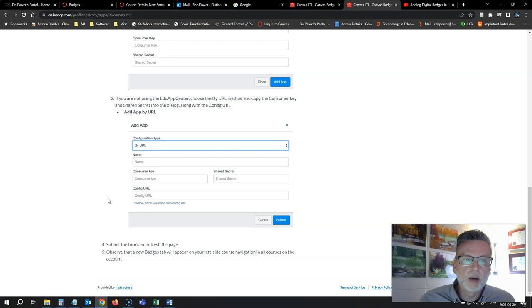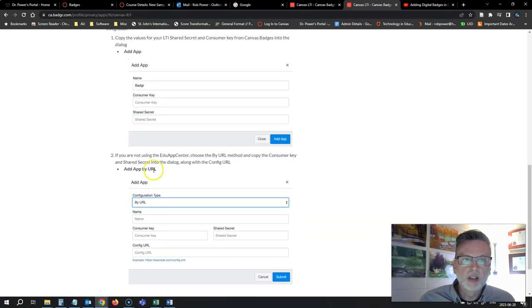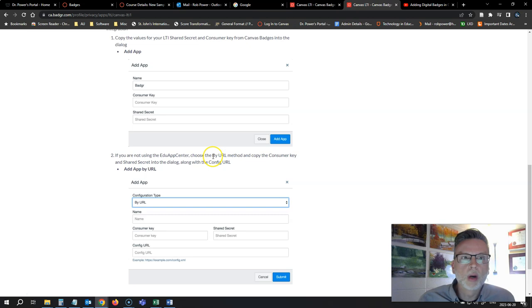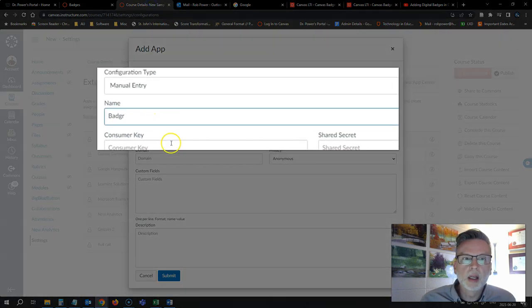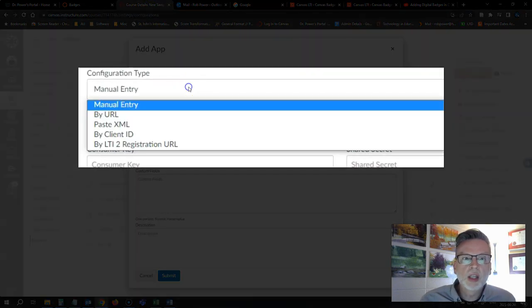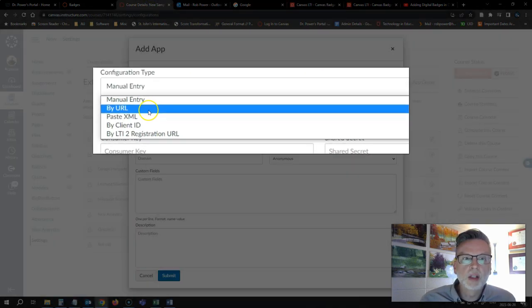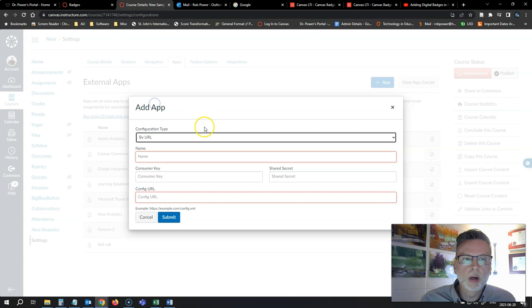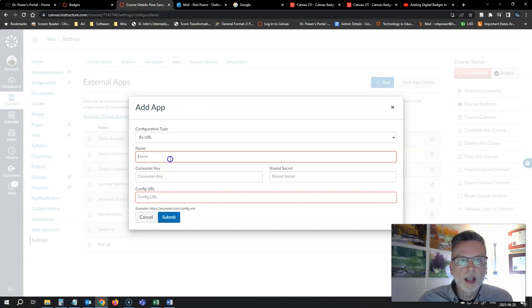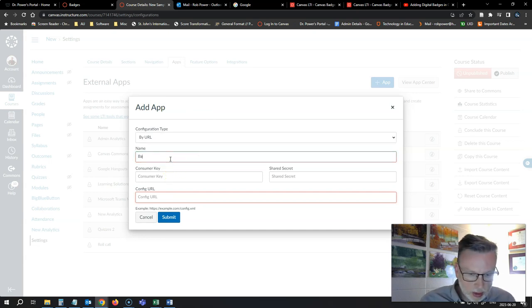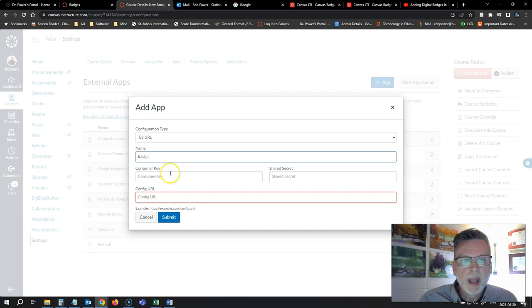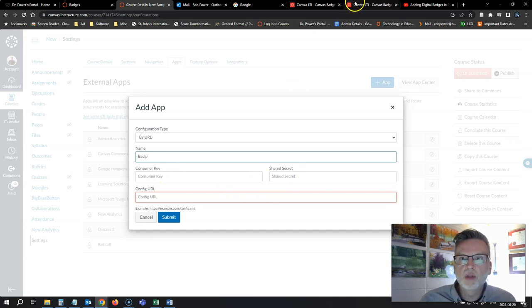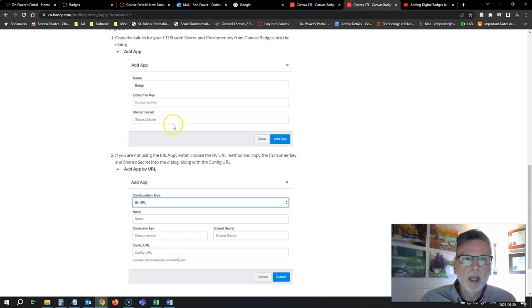You want to scroll on down to this here: if you're not using the EduApp Center, you want to add it by URL. Okay, I'm going to come back here, change this from manual entry to by URL. So it's just going to ask me to put in a name for this integration. I'll call it Badger and it's going to ask me for these three bits of information.